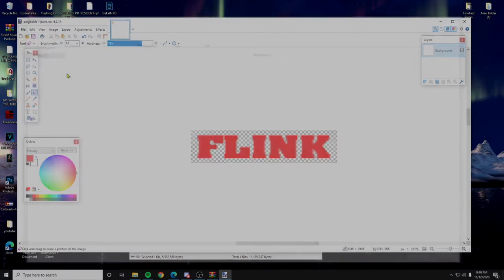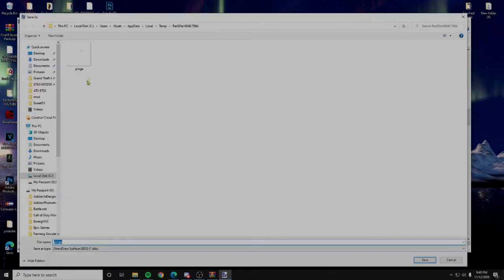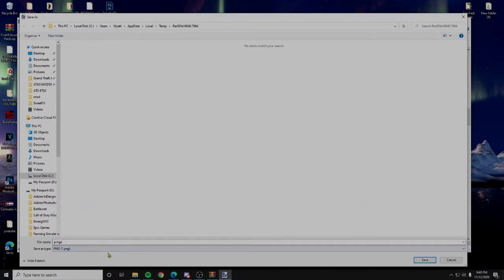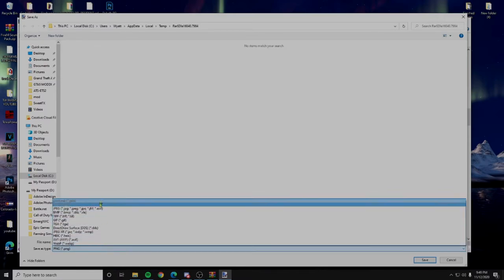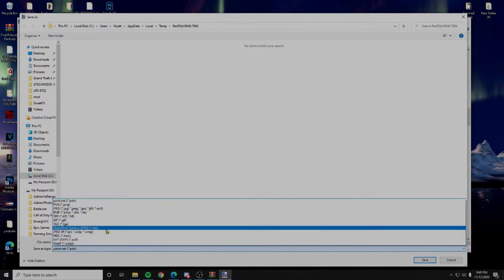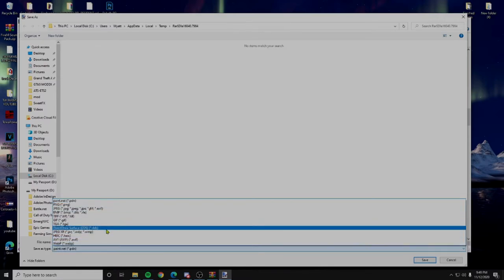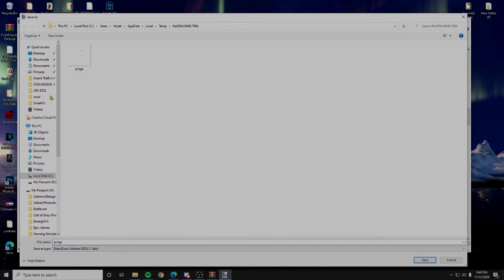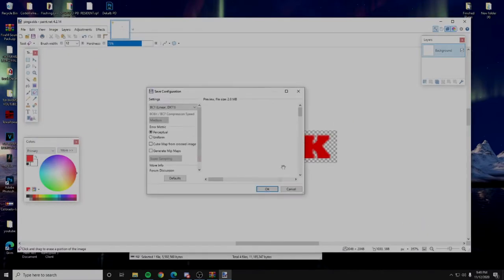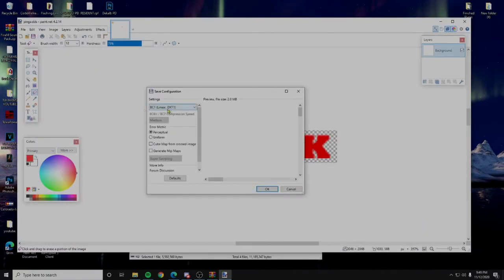So now what we do is we click save as, and we already have this right here. Now, sometimes it might pop you up here on a PNG or the PDN. Make sure that you are saving it as a DDS file. That is going to replace that. Yes, we want to do that.